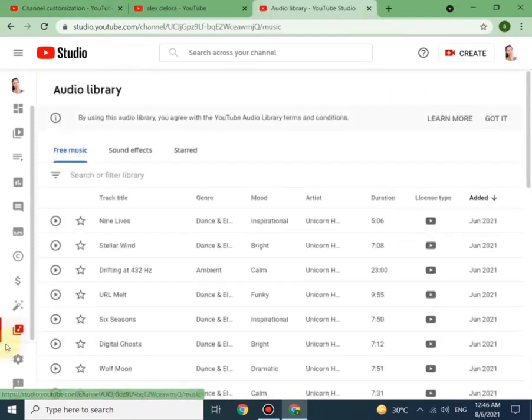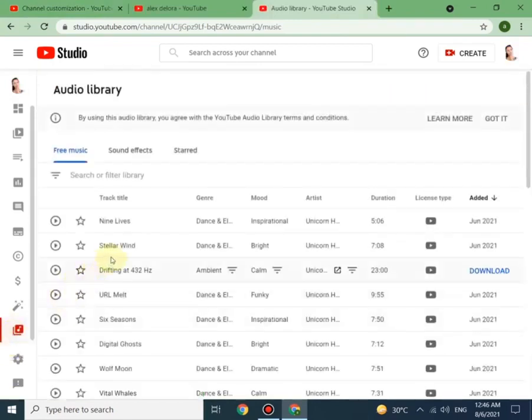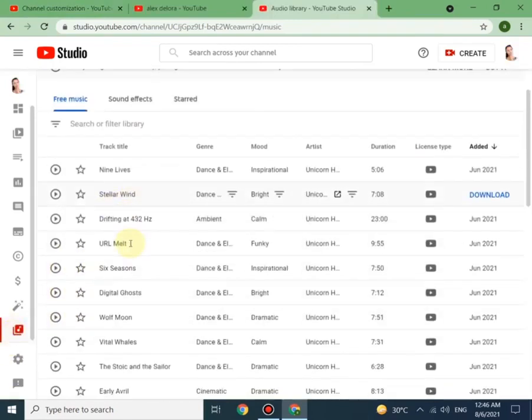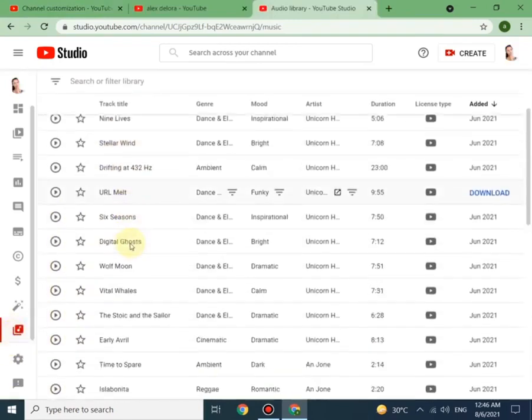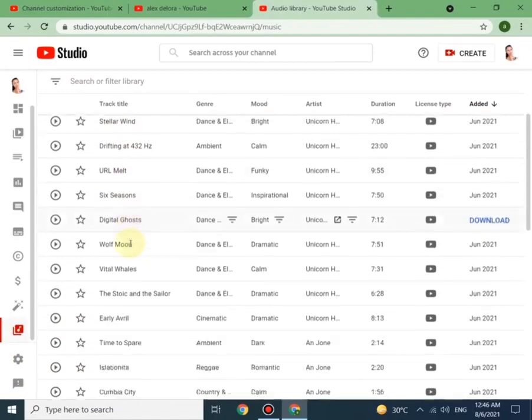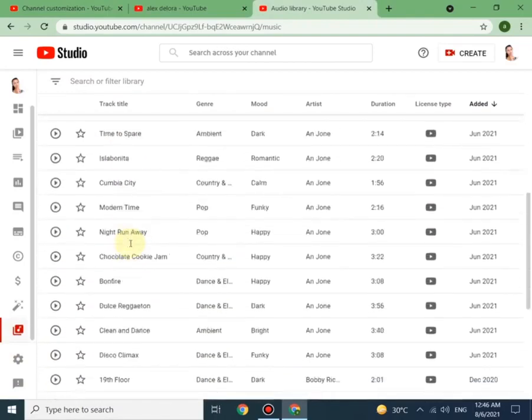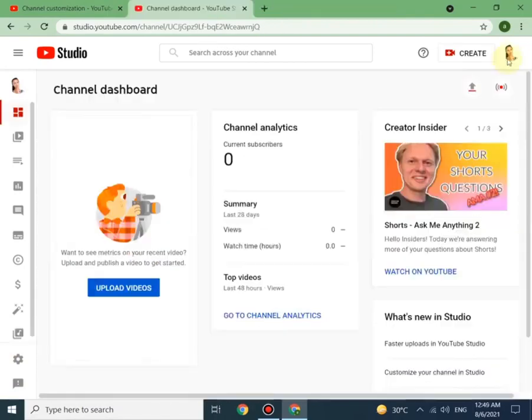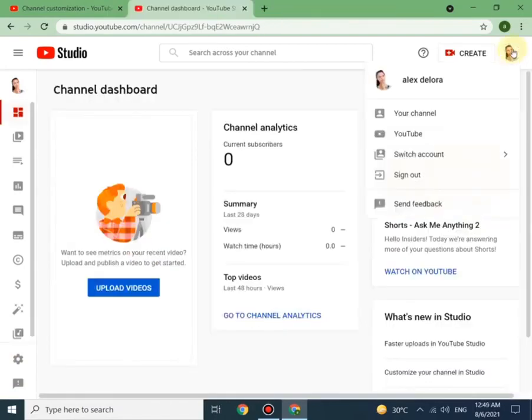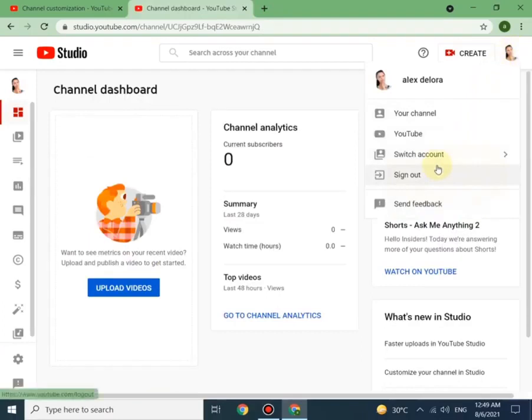Next is YouTube audio library. You can use all these music in your videos without any copyright issues. Once you click on your channel icon, it will show you more options like switch account, sign out, and YouTube app.